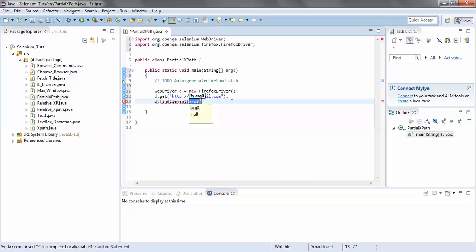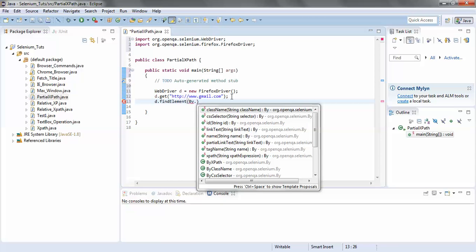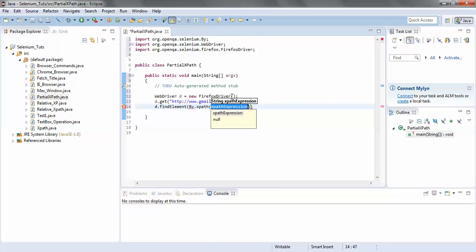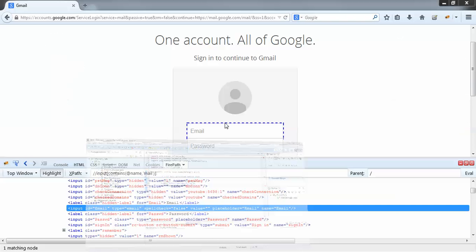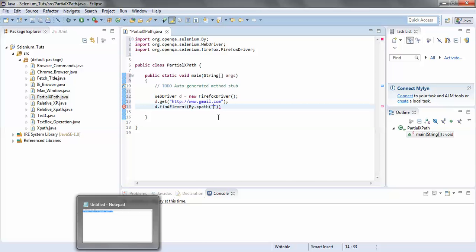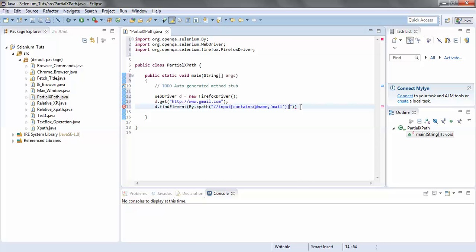In the brackets we would write By.xpath() — since we are using partial XPath it would be By.xpath, and here we would place the partial XPath expression. I just copy this expression and paste it. We would pass the expression and call sendKeys() to send keys — passing 'test@gmail.com' within the inverted commas.